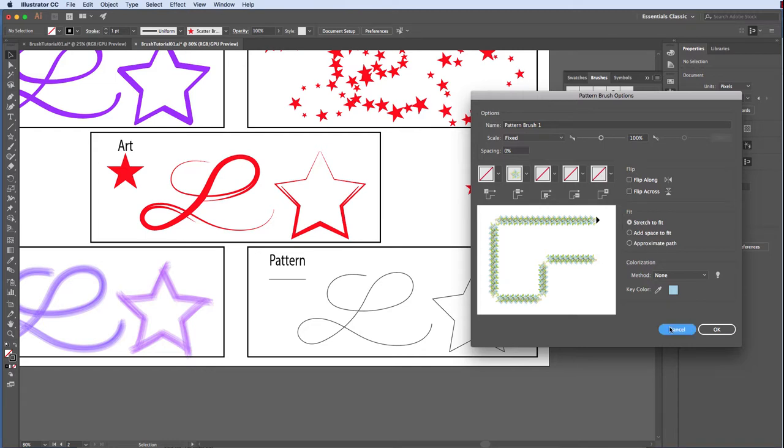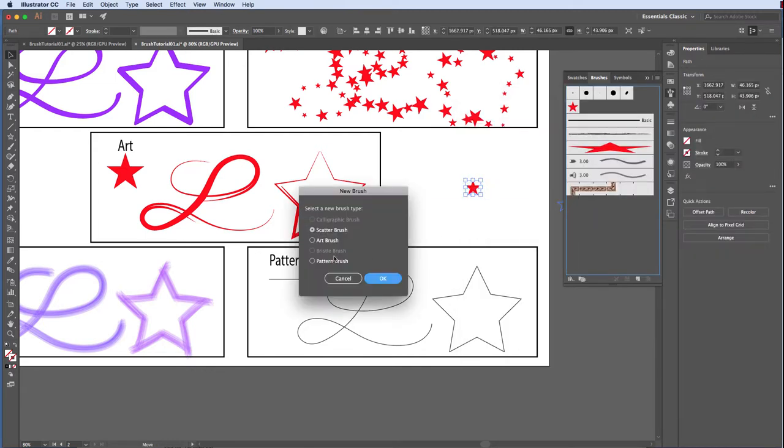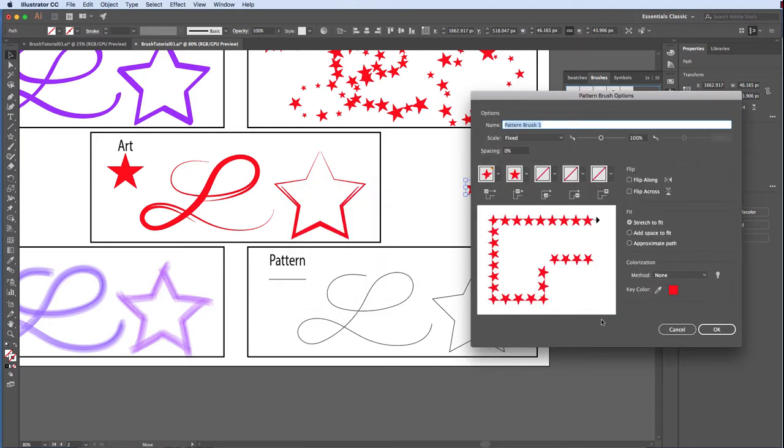Drag and drop the star onto the brushes panel and choose Pattern. Illustrator does its best to guess how you want to handle the outside corner, but you do have options here. This is a personal preference. And the same with the inside corner.